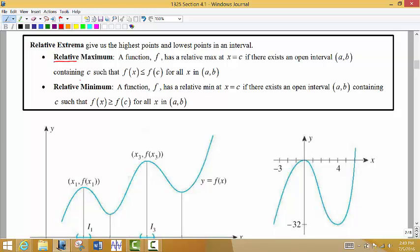We have something called a relative maximum and a relative minimum. Relative means that we're looking at things that are close by. So a relative maximum means if I could find a point on the graph that's higher than any points to the left or to the right — higher than any points that are close by — then we would call this a relative max. It does not mean that it's the highest point on the entire graph, but it's higher than the points immediately to the left and immediately to the right. So it's the highest point of all the points that are close by. We call this a relative maximum.